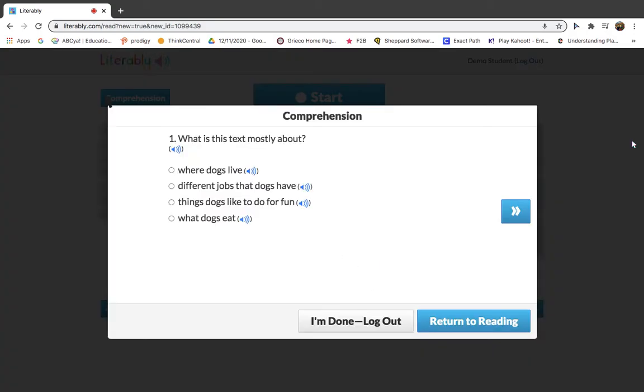When you are finished, click the gray I'm Done Log Out button.